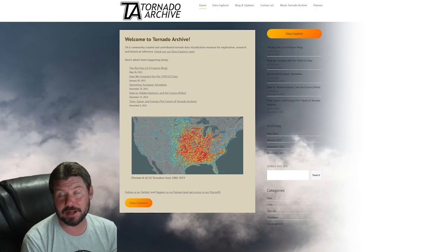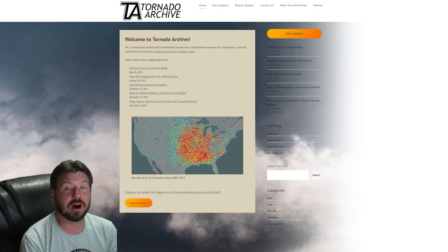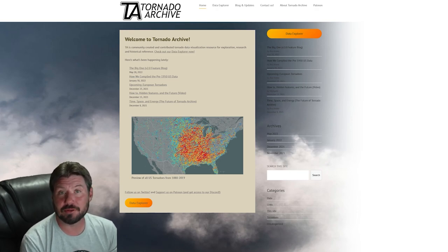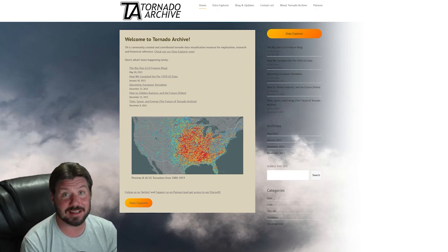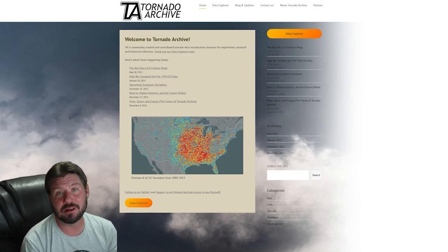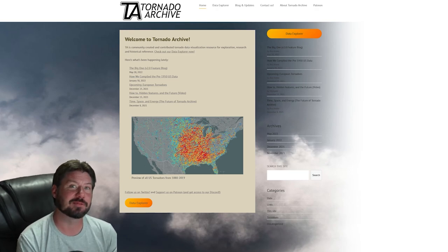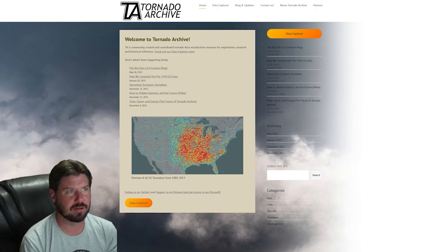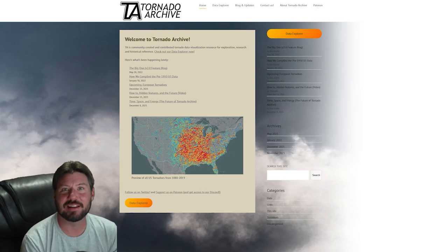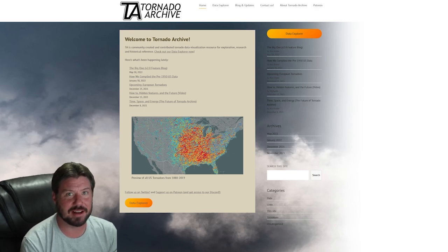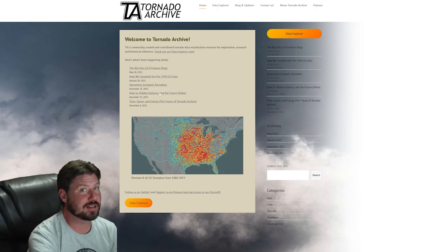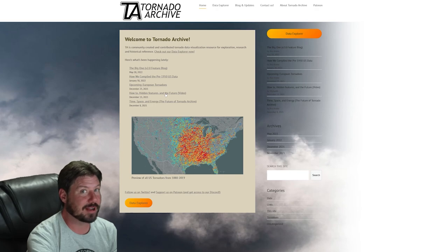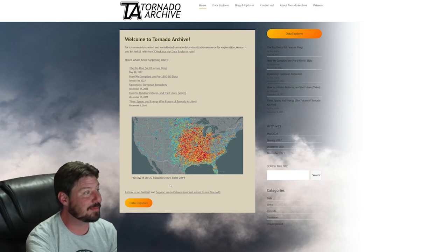If you do donate to our Patreon, you'll be offered a link to our Discord server where you can watch our ongoing development updates as they happen, or discuss with the team and suggest ideas. The site is tornadoarchive.com.